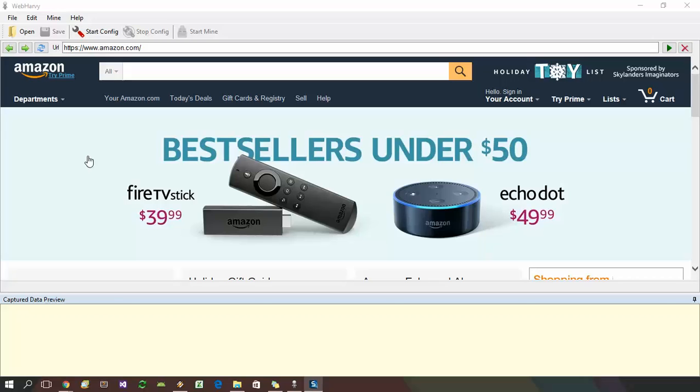For this, we first load the Amazon homepage within WebRV which has the search box where we can enter the ASINs and perform a search.